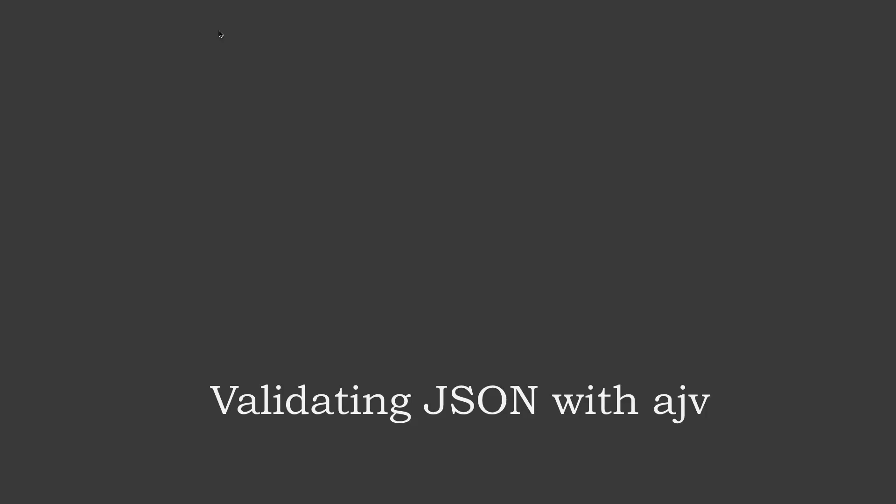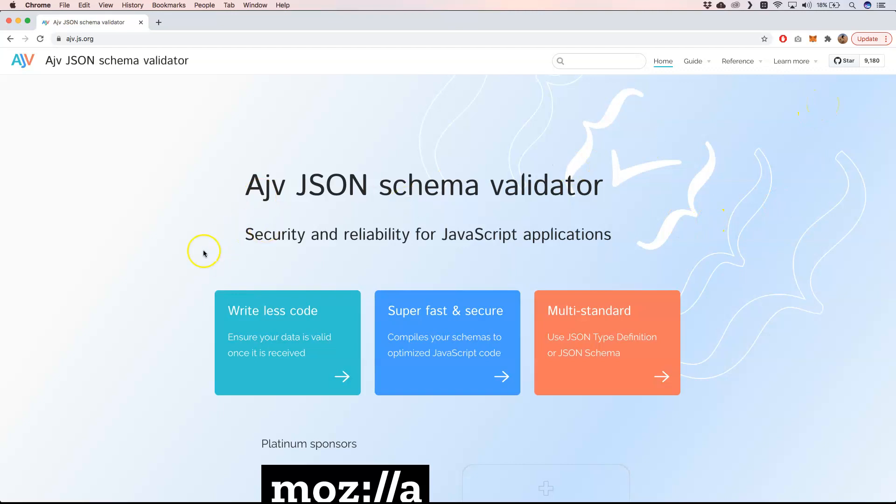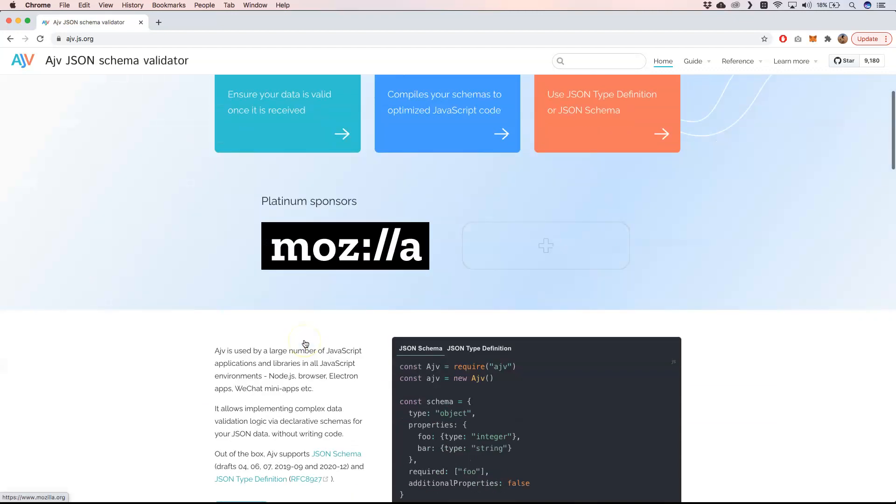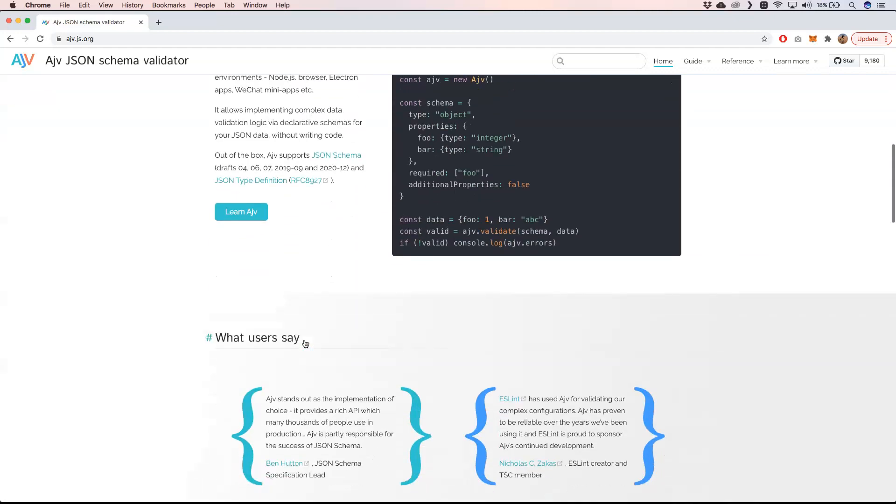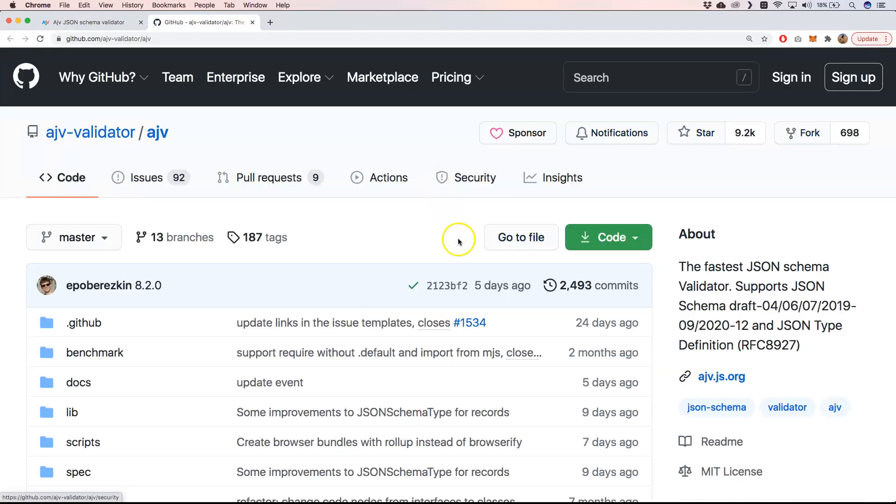So let's dive into AJV. AJV is open source, so you will see that it has a lot of great sponsors like Mozilla and great explanation on the site itself. If we go to GitHub, you will see here that the latest commit was from five days ago, which also shows that this library is really well maintained. A lot of people are using it, so I can only recommend to use it as well.